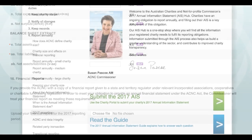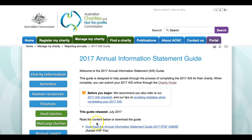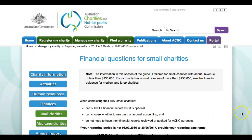Before we start looking through Section D, the ACNC has prepared a wide range of support materials to help you through this section of the Annual Information Statement. Our 2017 Annual Information Statement Hub, accessible via www.acnc.gov.au/2017AIS, contains links to our comprehensive 2017 Annual Information Statement Guide. The guide provides a detailed walkthrough for charities completing all parts of the Annual Information Statement, including Section D.